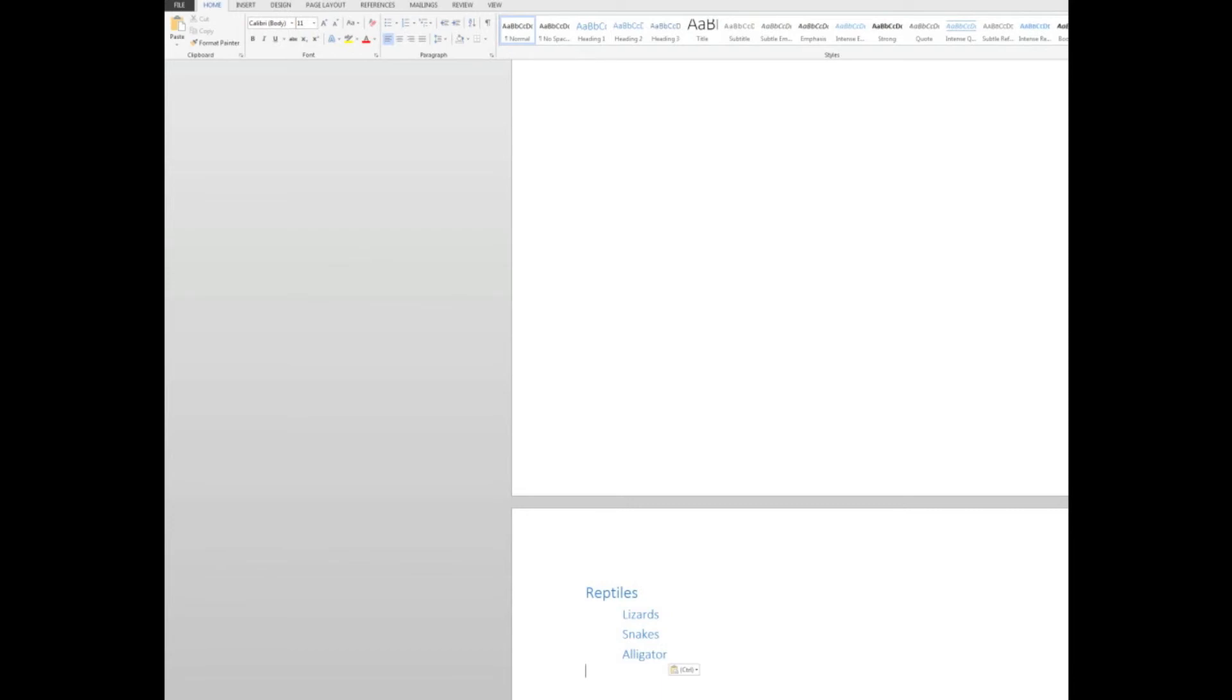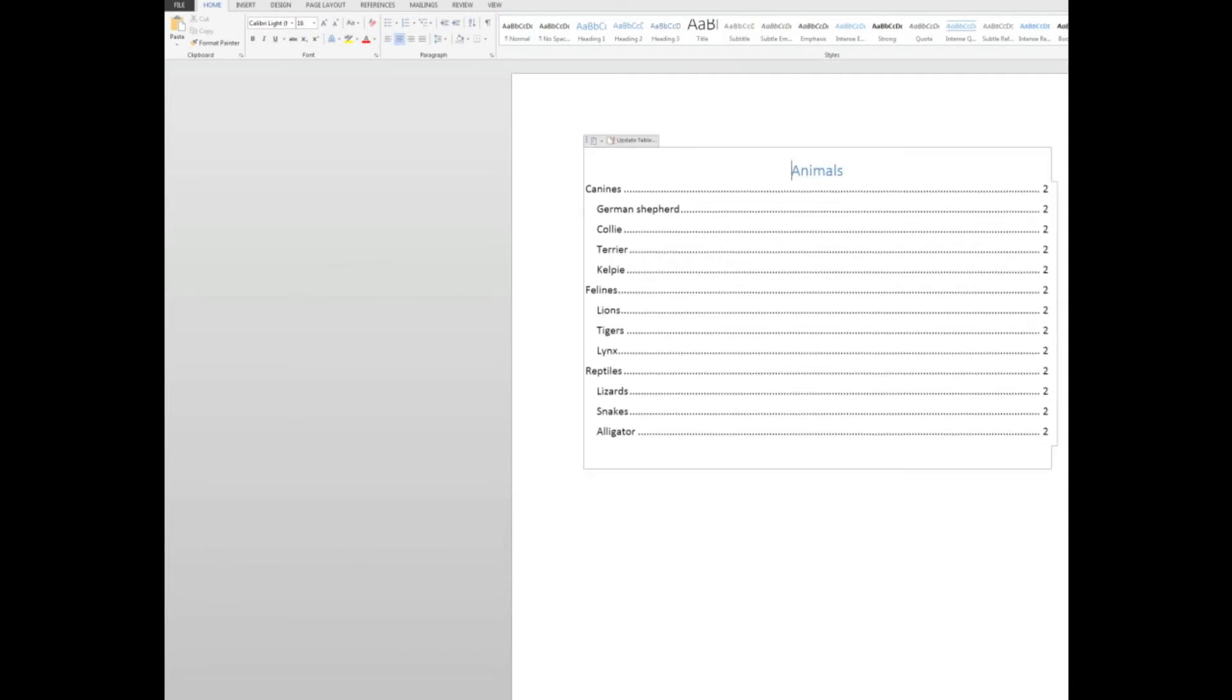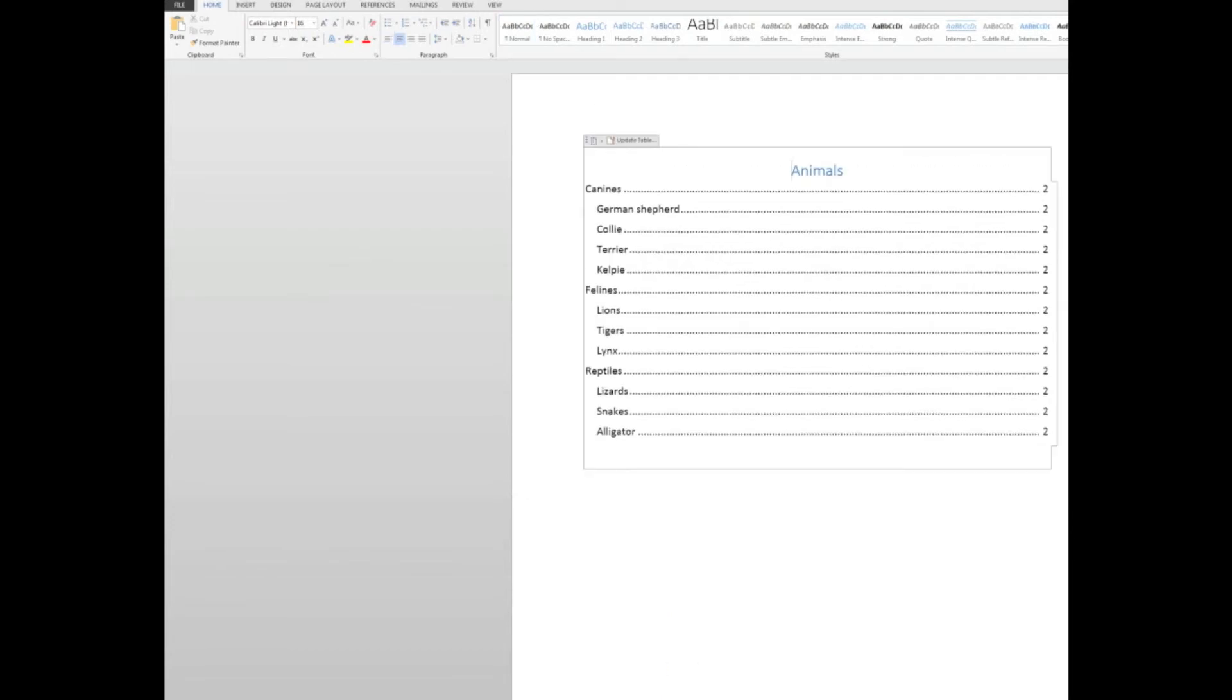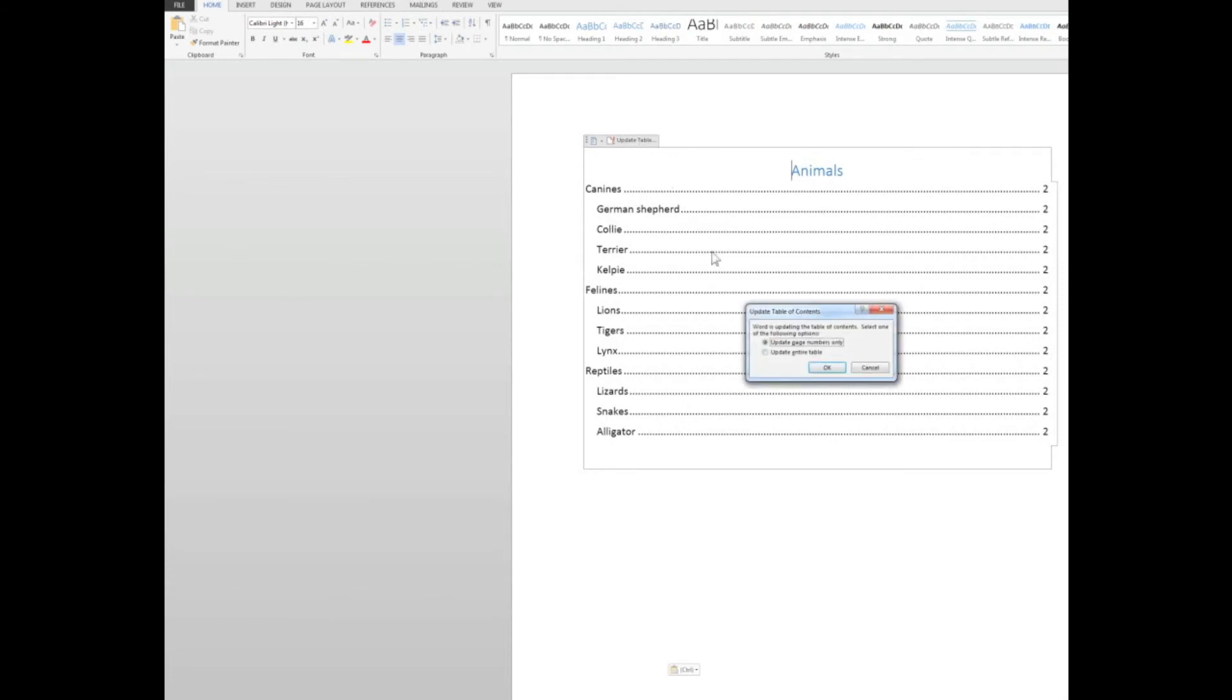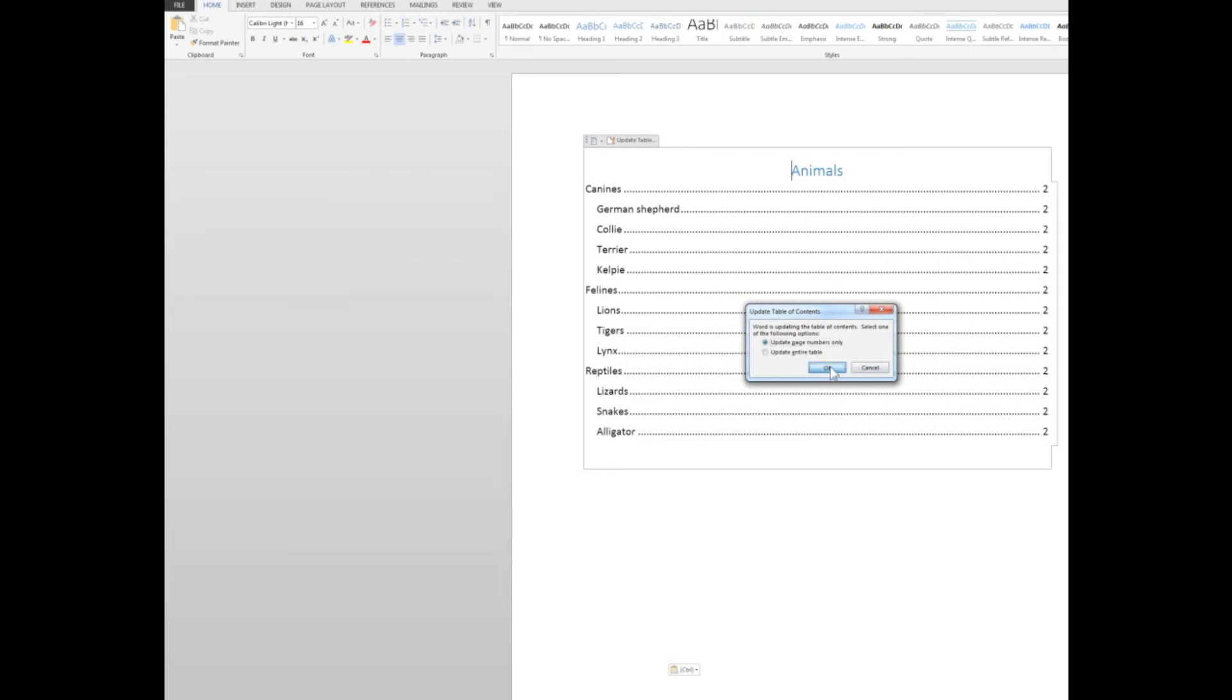But let's look at the table of contents. Control home. They still show as being on page two. So what I need to do is click in the table and update the table. And I want to update the page numbers. I could update the entire table, but I just want to update the page numbers. So watch what happens here for the reptiles. When I click OK, the reptiles are immediately being shown as on page three.